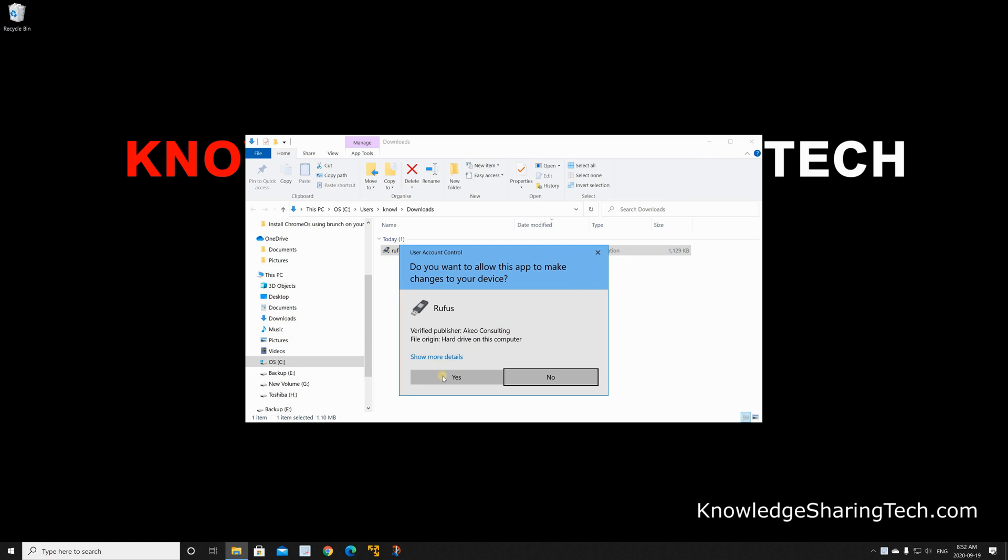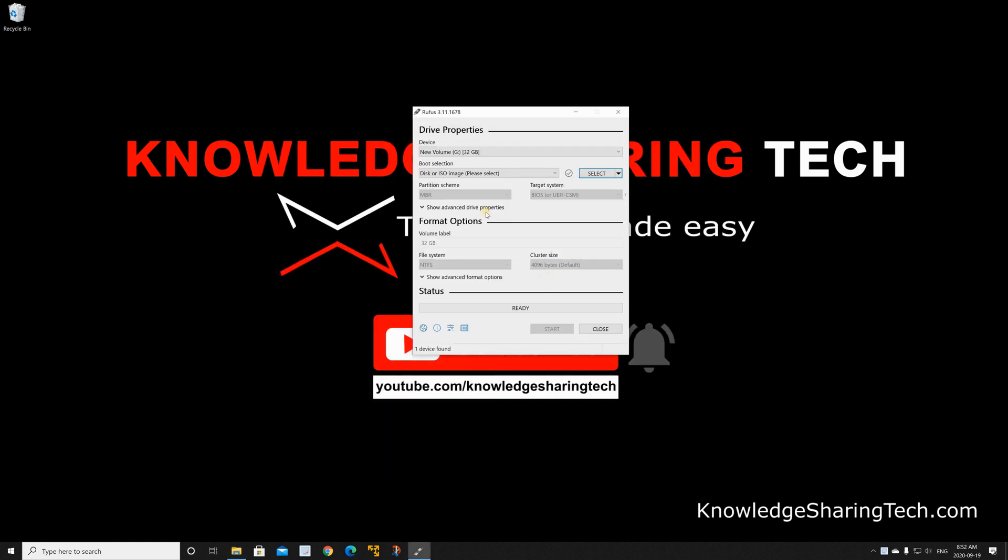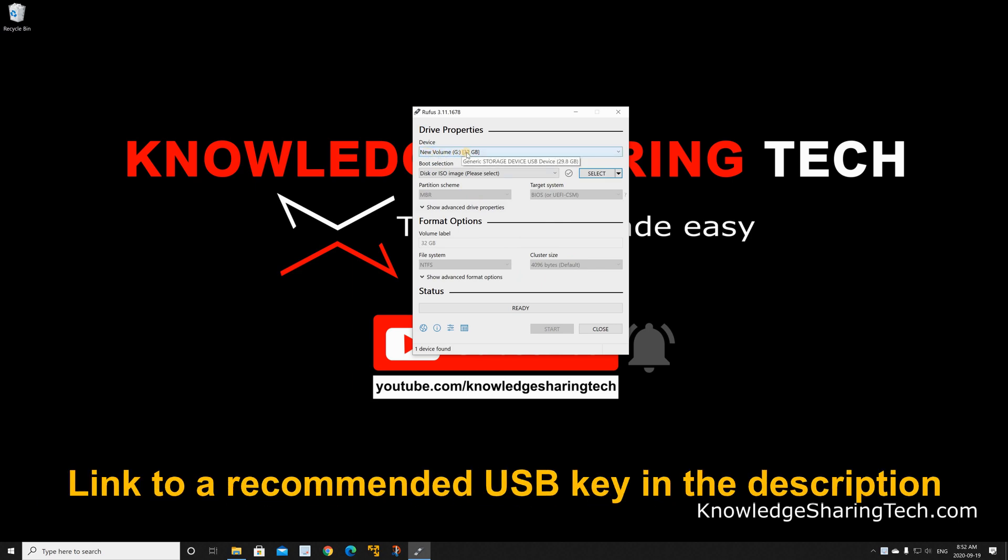If prompted click yes, and here you need to insert a USB key that is 8 gigabyte or more. Here I have a 32 gigabyte USB key that I inserted. Make sure you don't need the information on the USB key because everything on it will be wiped.